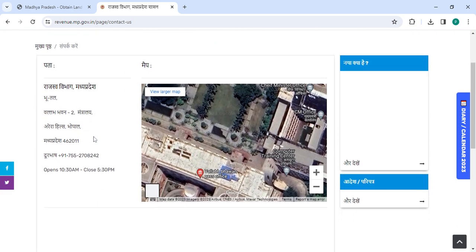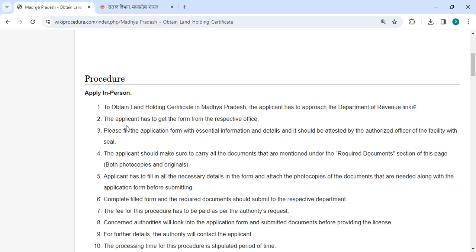Now you need to check the detailed information of the address and contact details from the link. The applicant has to get the application form from the relevant office.